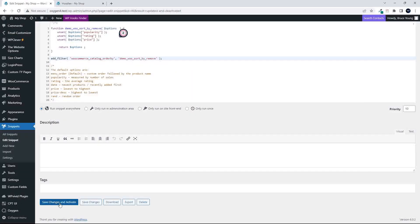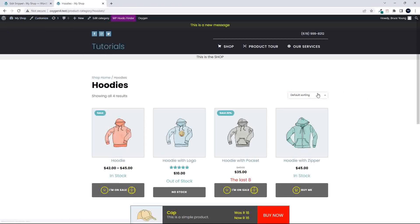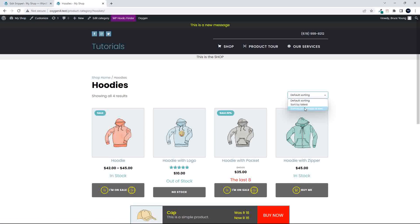So I'm going to save changes and activate, head back to the front end, refresh the page, and now when we go to the default sorting, you'll see that we only have the default, the latest, and the price.